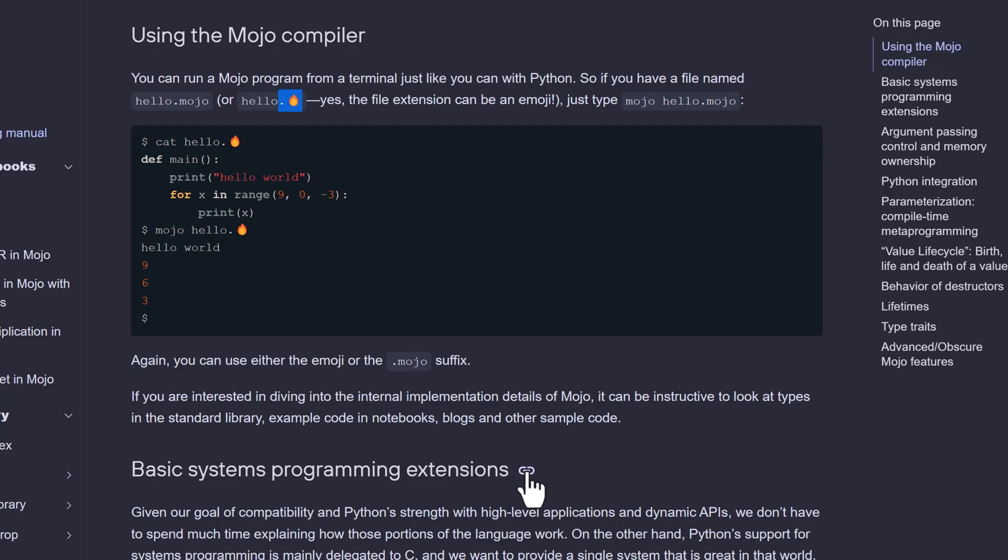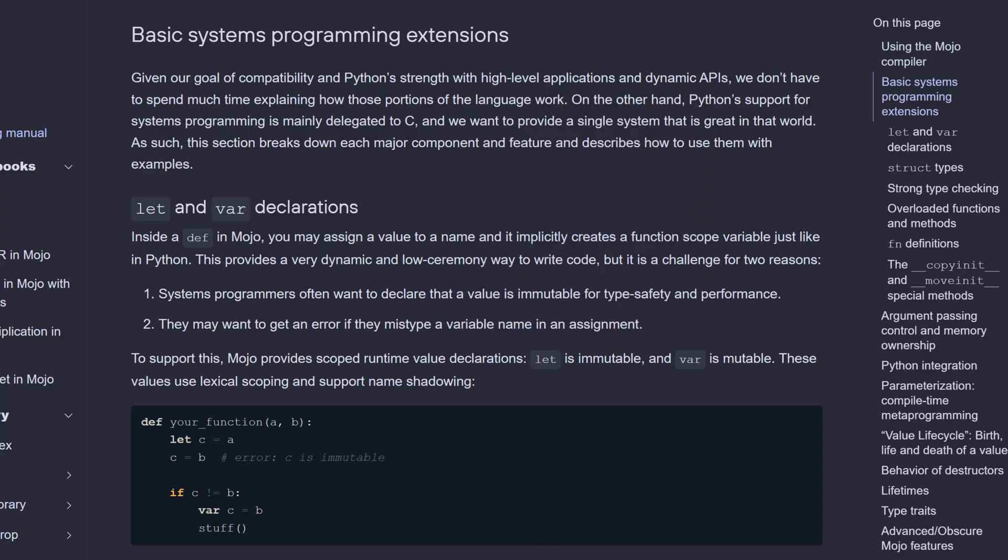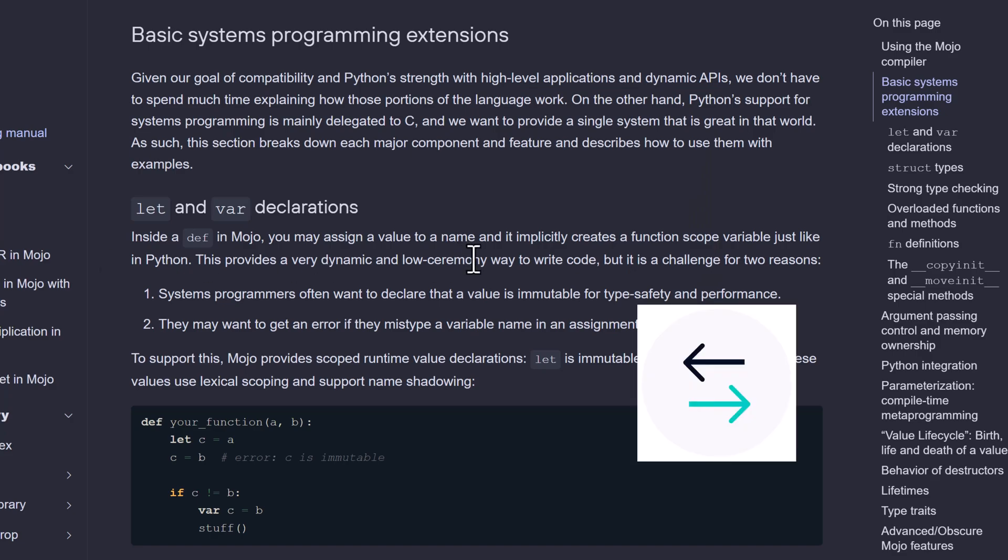Python is a world-class programming language known for its high-level capabilities. While it excels in applications and dynamic APIs, it can also be used for systems programming tasks. Python's support for system programming extends its range of applications beyond just high-level development.